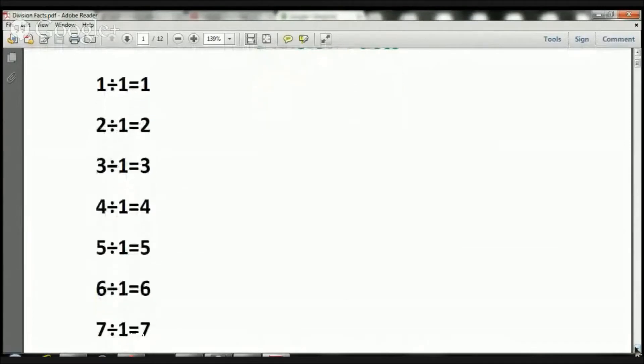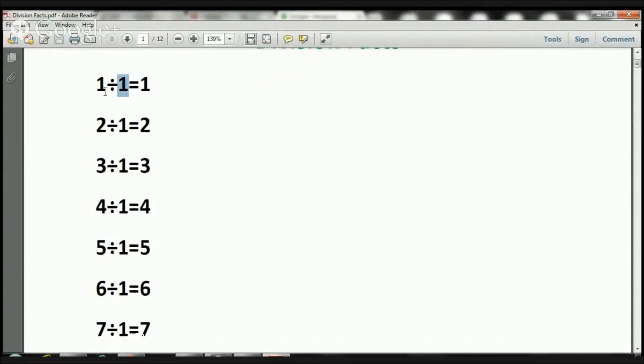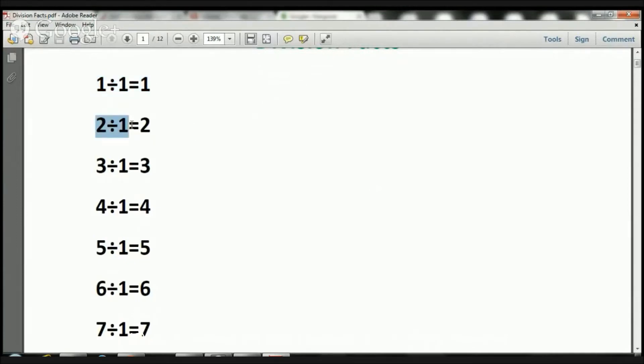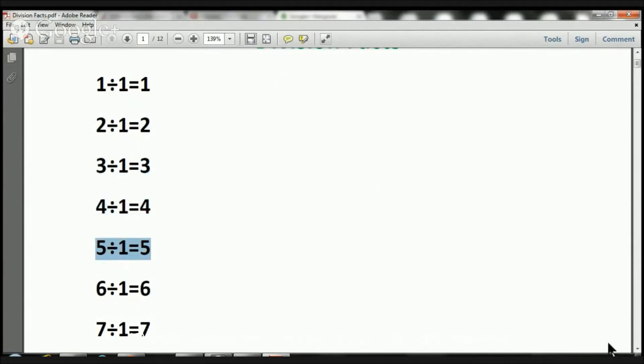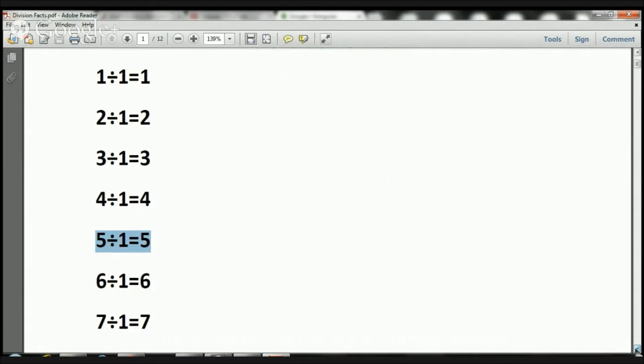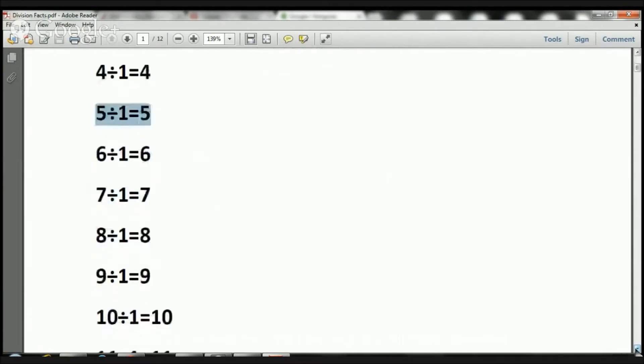We're going to start with number one. So we're going to always divide by one. Ready? One divided by one equals one. Two divided by one equals two. Three divided by one equals three. Four divided by one equals four. Five divided by one equals five. Do you see a pattern there?